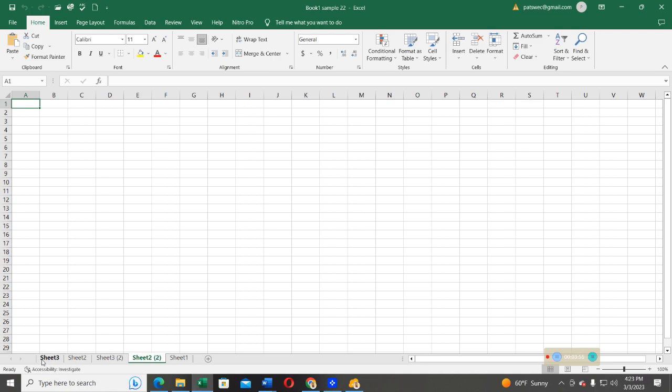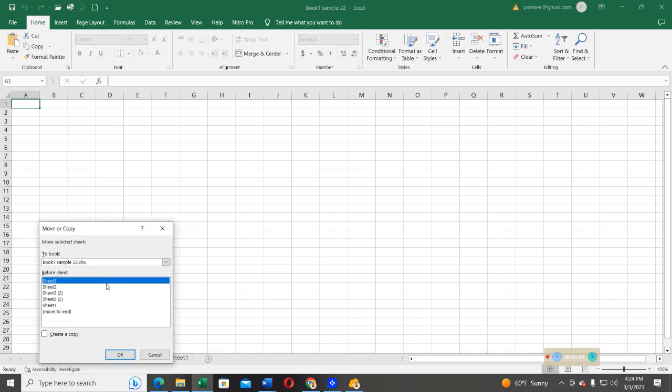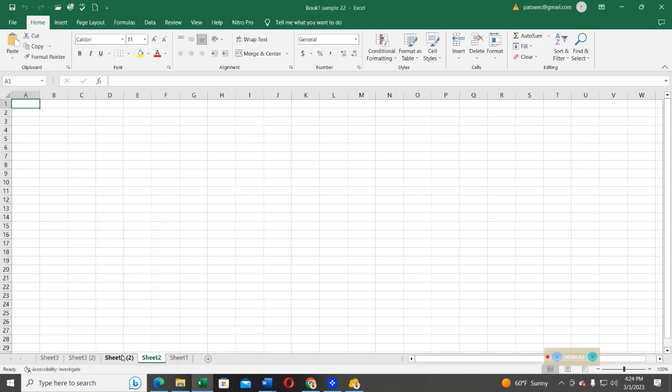For example, I want to move this sheet two. So, I go ahead and right-click on that. I select Move, and now, in this case, I will not check this box, and I'm just going to move it to sheet one, then I press OK. Now, you can see, I've moved the sheet two where it has been. I've changed the location. It is now on the side of sheet one.